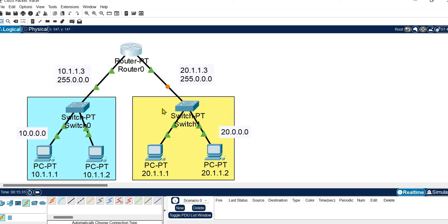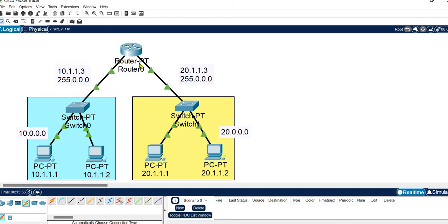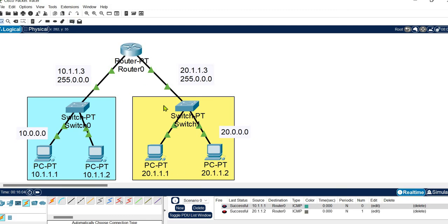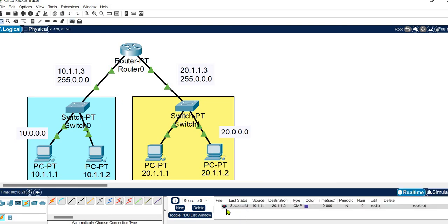The connections are active but taking some time to come up as the router and switches are booting. Testing connections within each network — successful. Sending a packet from a host to the router — also successful. Now testing from the first host of the first network to the second host of the second network — the status is successful and an acknowledgement is received at the destination.